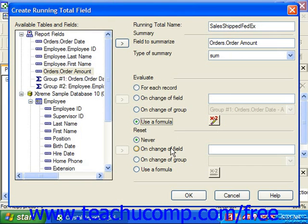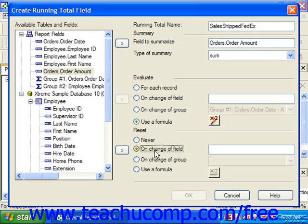If you select never, the field's values will never be reset back to zero in a report. You could also choose the on change of field option, and then choose the field by which you wish to reset the value from the available tables and fields list, then click the right pointing arrow button to move the selected field into the text box displayed.